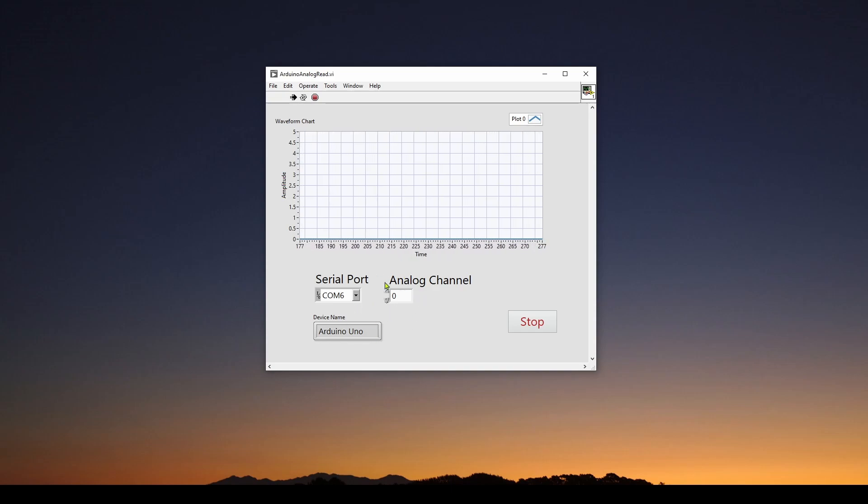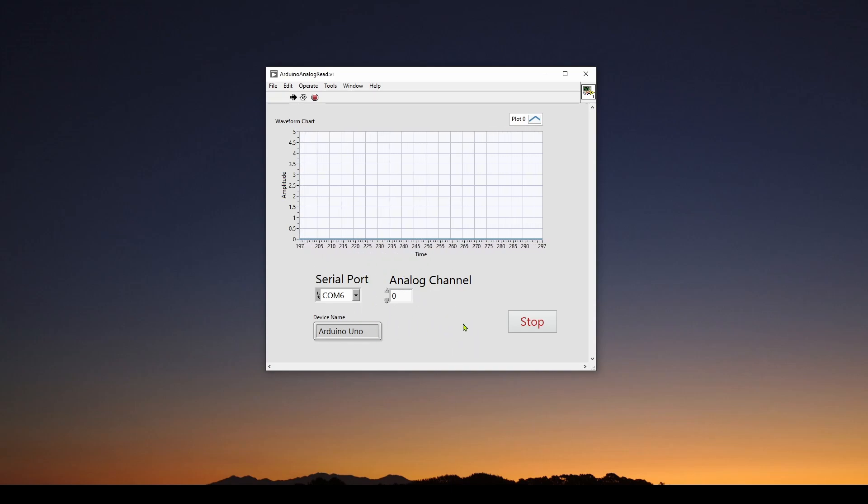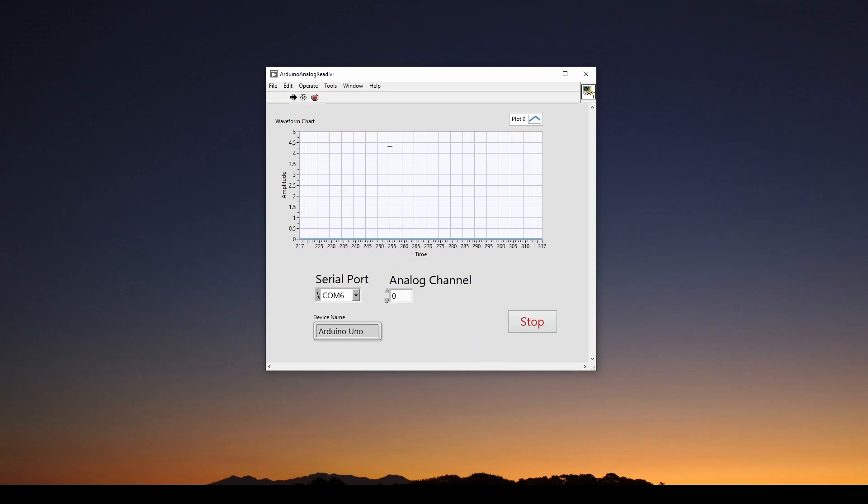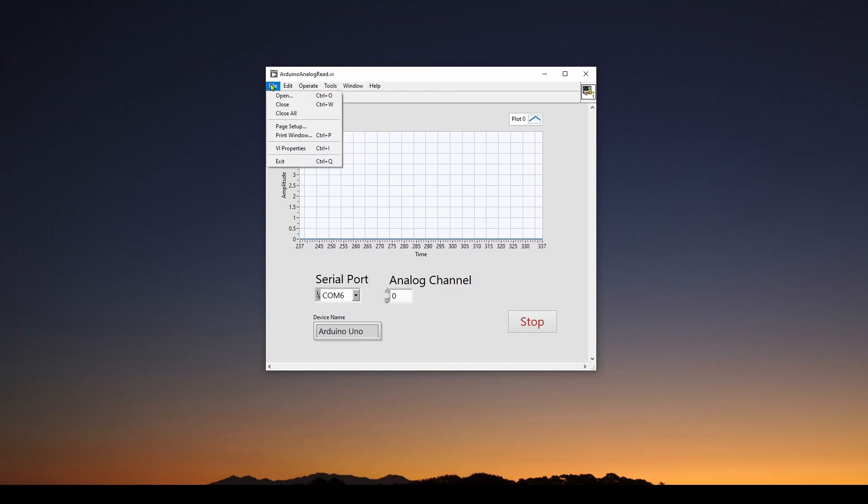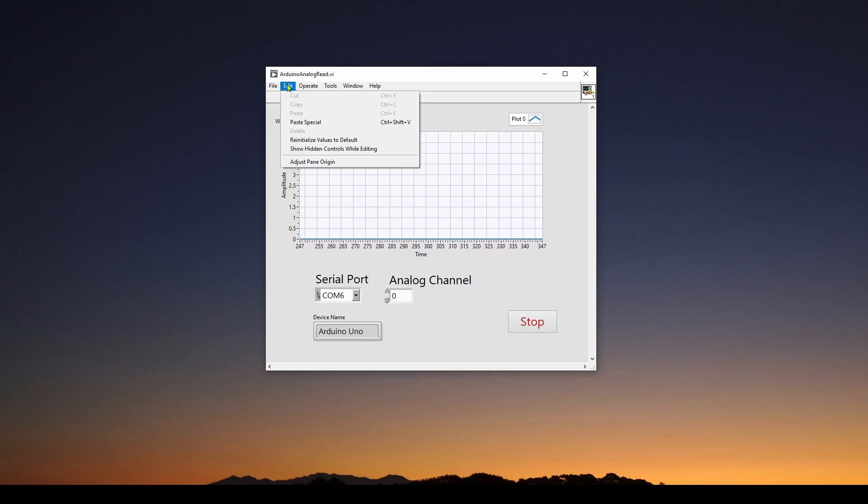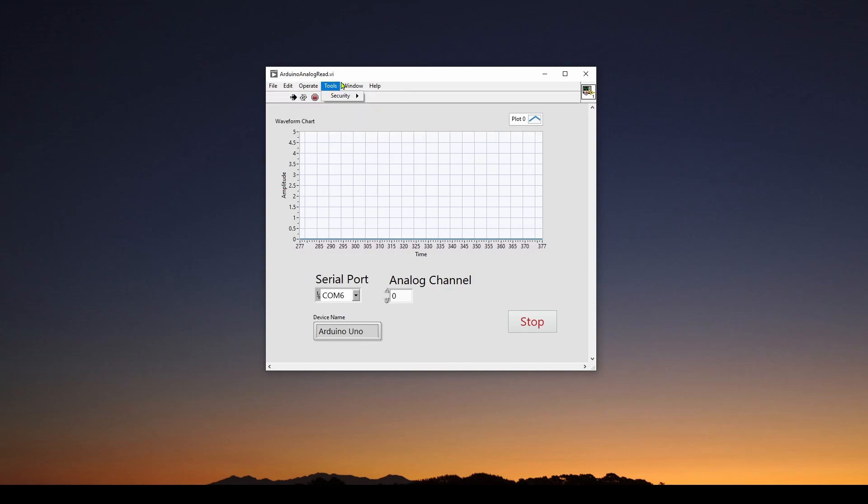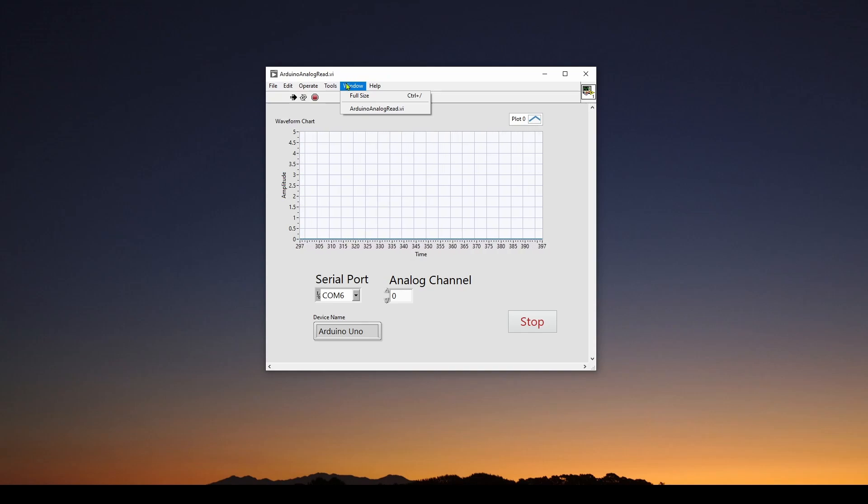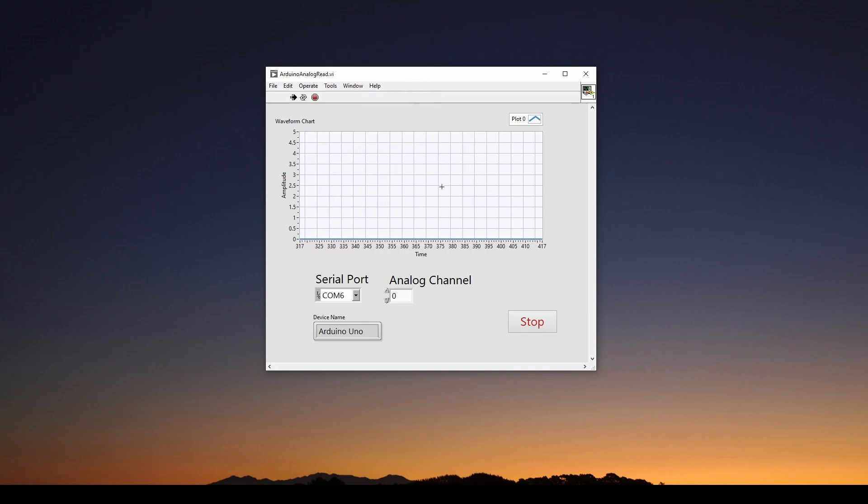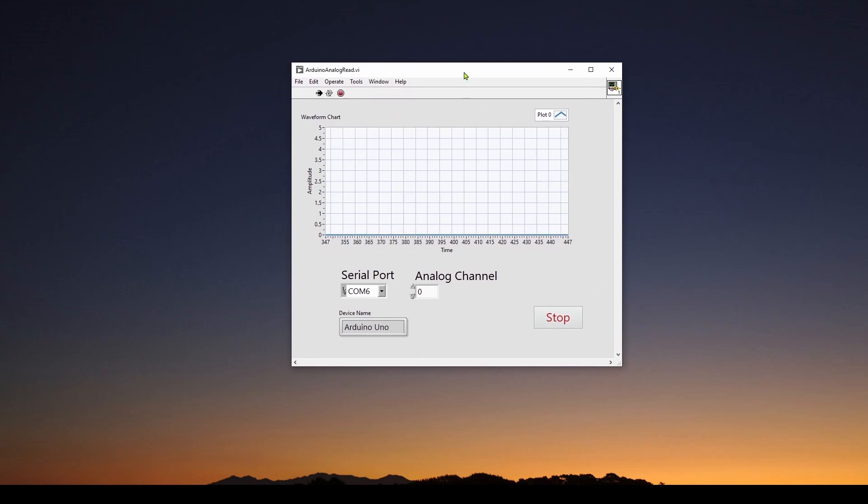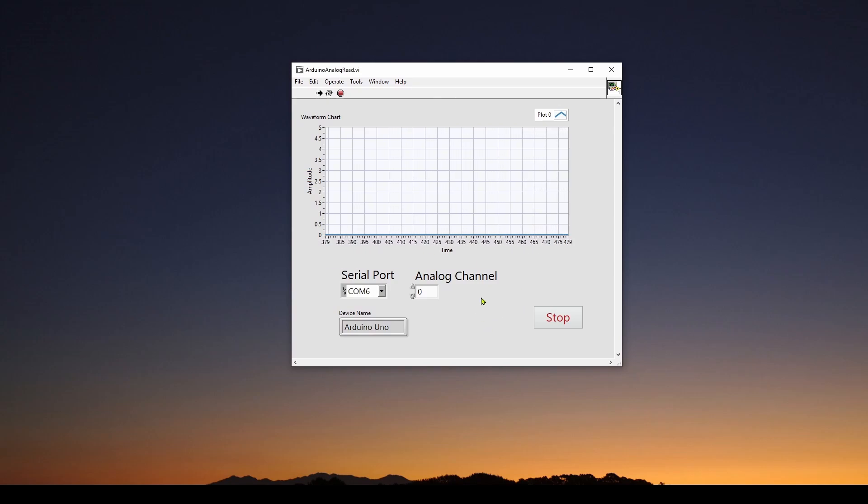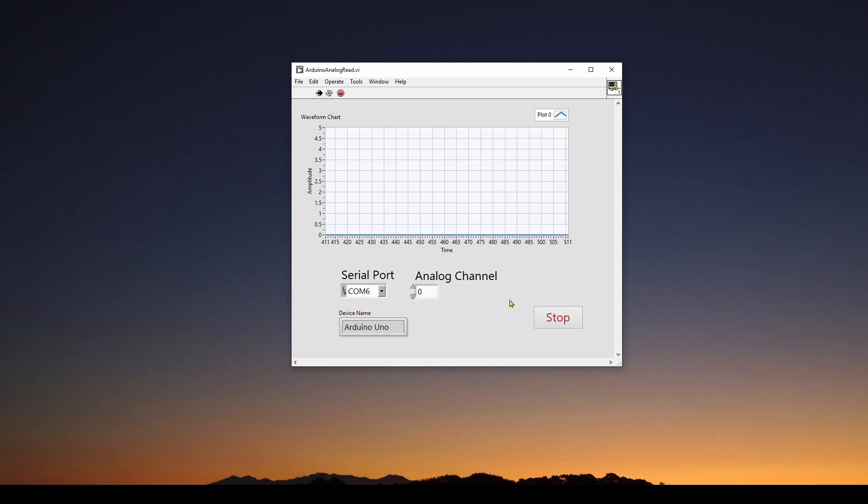So this is all the user has is this front panel display, which again is why it's important to make sure that you've got all the correct controls so the user can actually access the functionality of the application. So we've got file, edit, operate, tools, not much, window, you can set it to full size. But really, this is the application, the executable that you can run on any other computer as long as they've got the runtime installed.